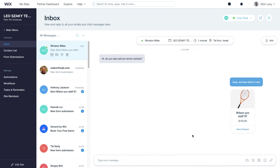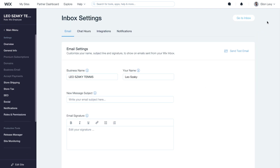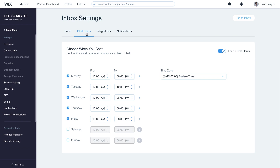It's a good idea to set the times and days you're online to chat, so visitors know when it's best to reach you. Go to Settings in the top right and select Chat Hours to update your schedule.